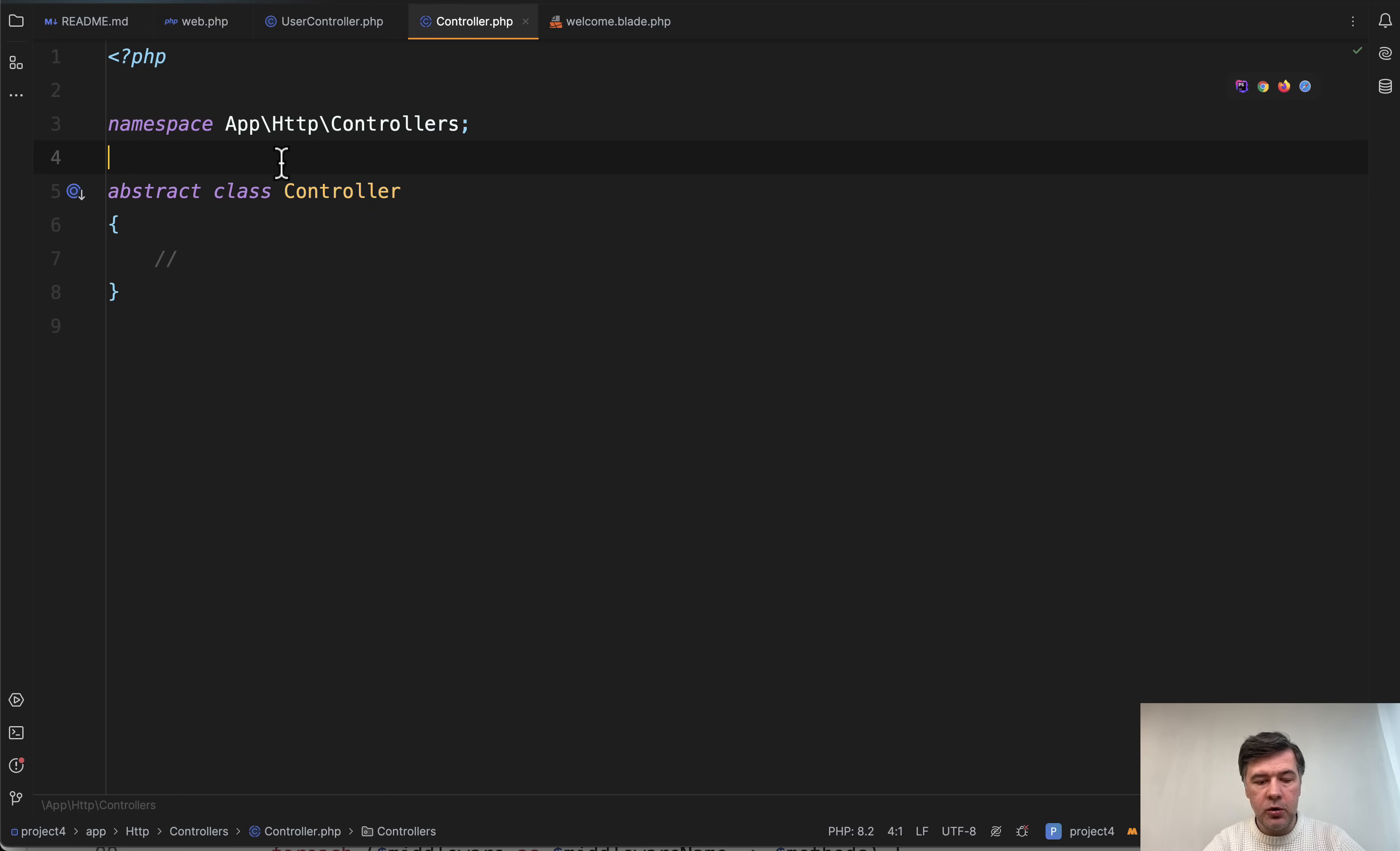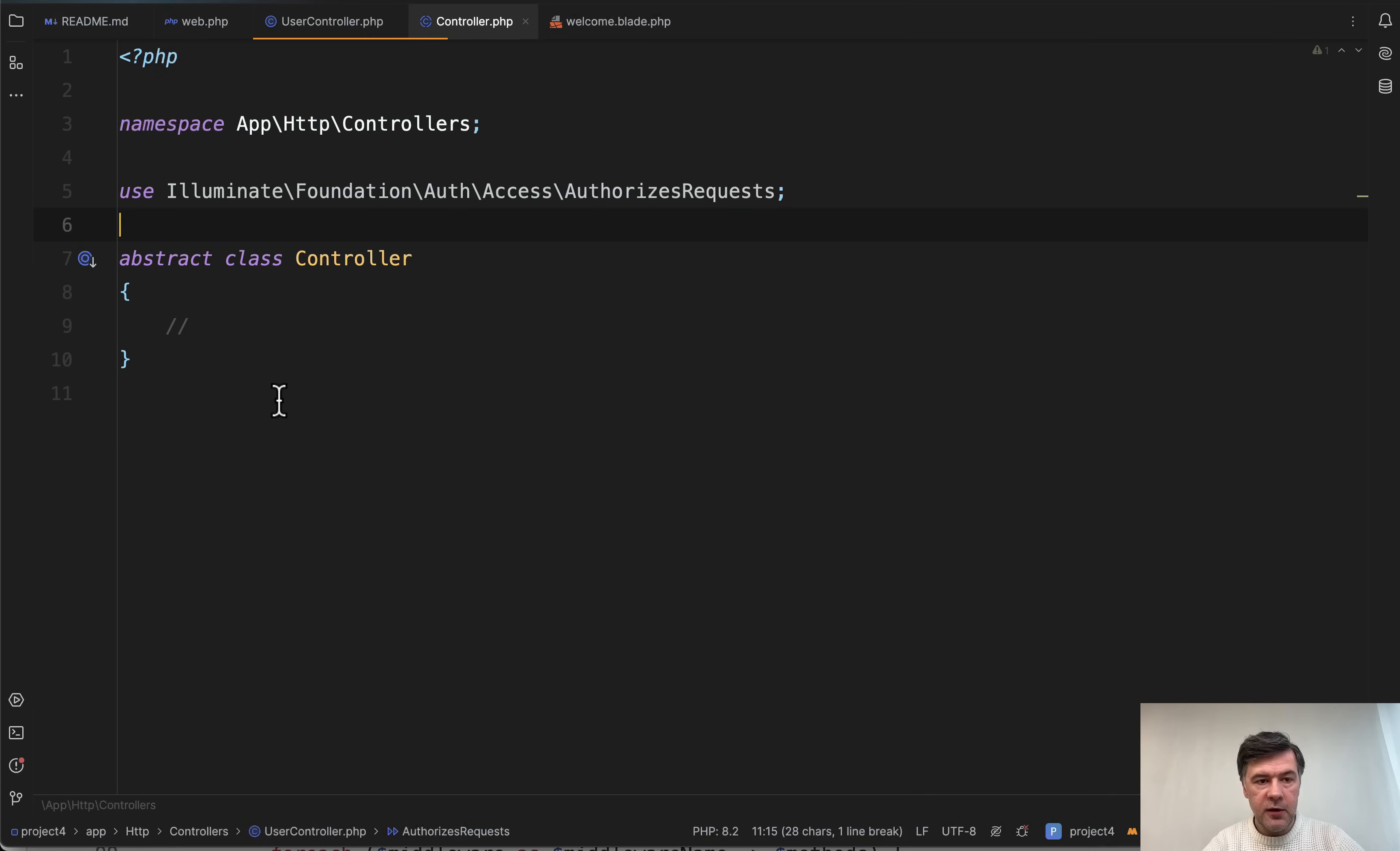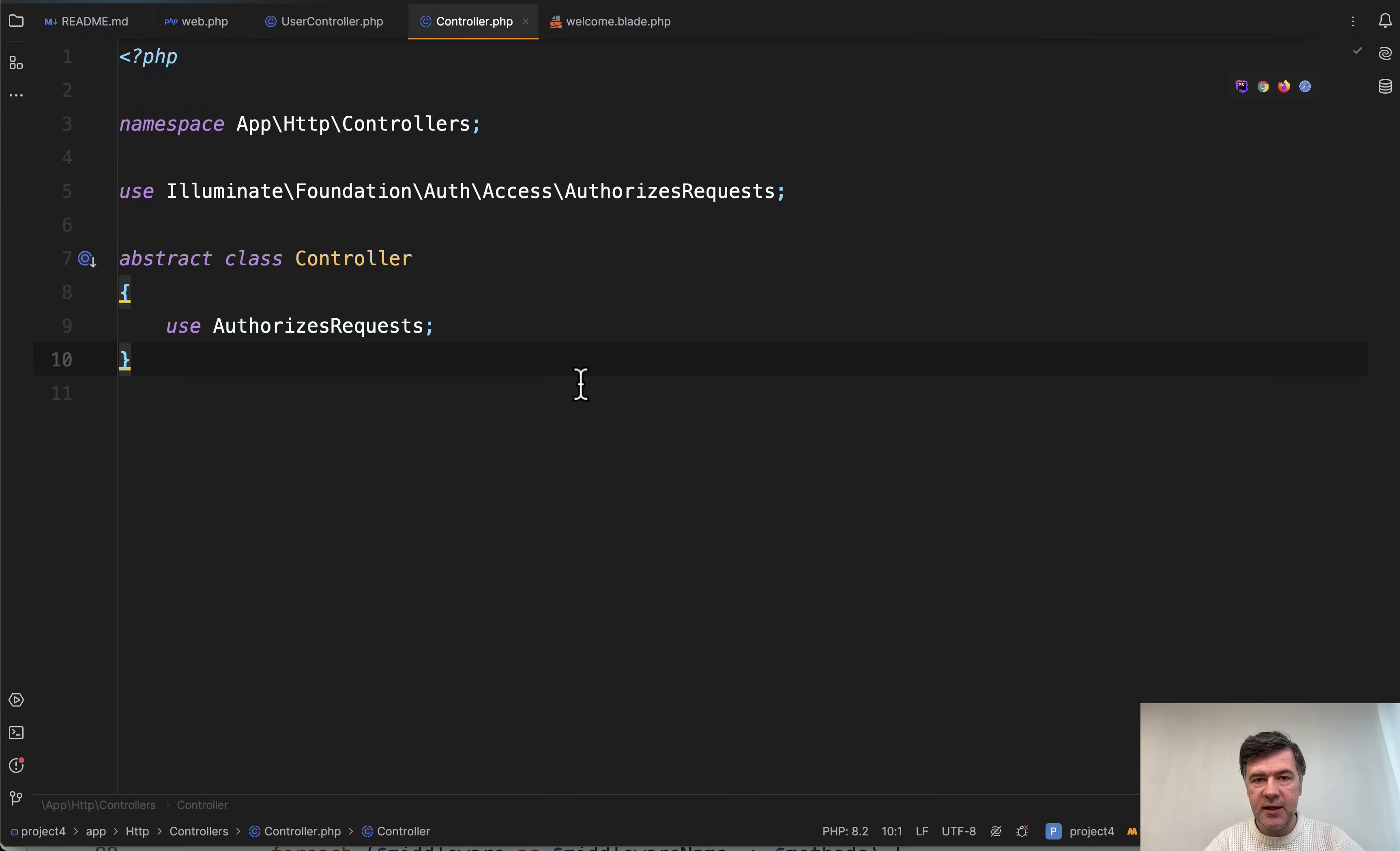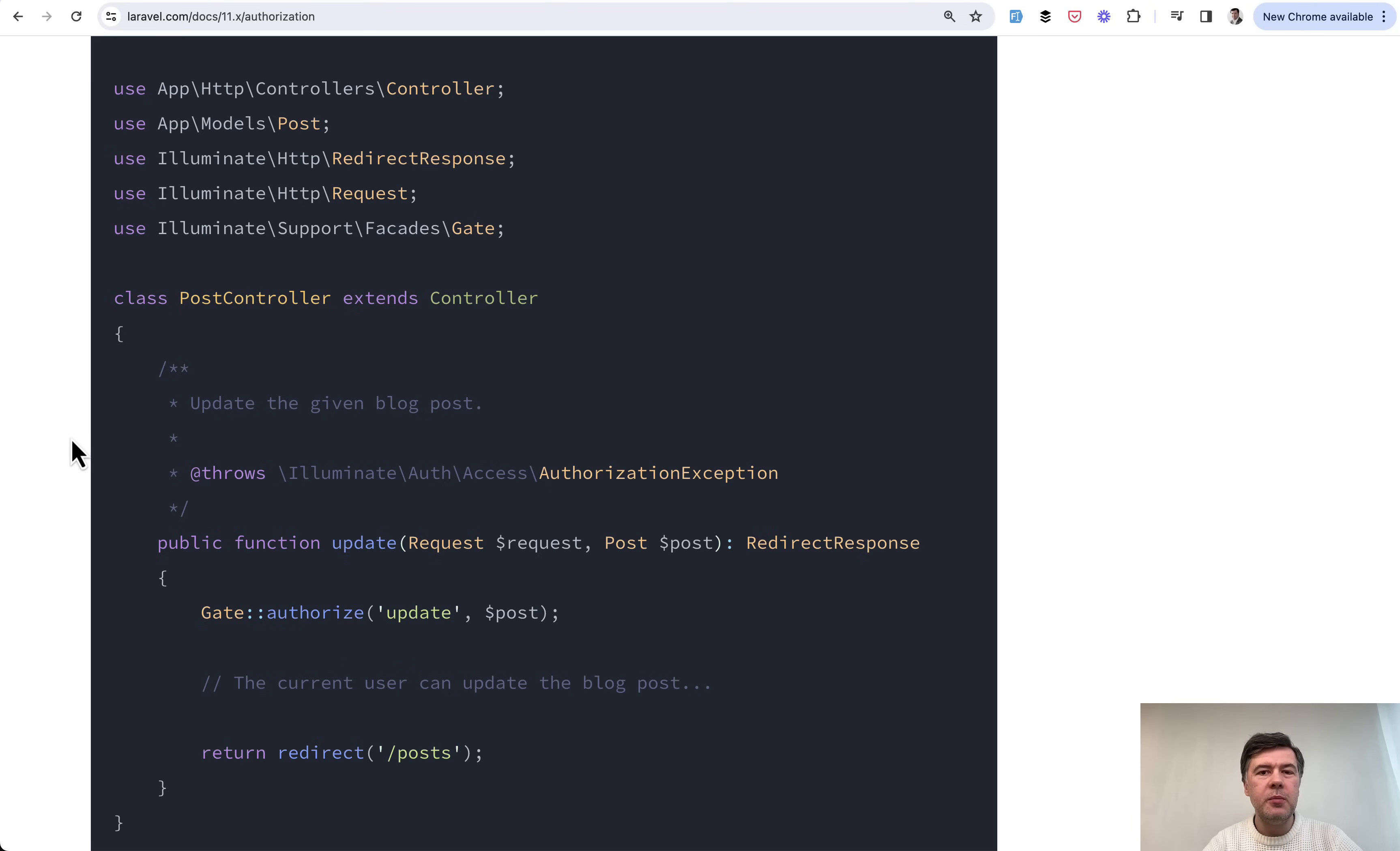So you can do that inside of a specific controller or inside of the same app http controllers. You can also do the same thing. So I copy and paste, do this.